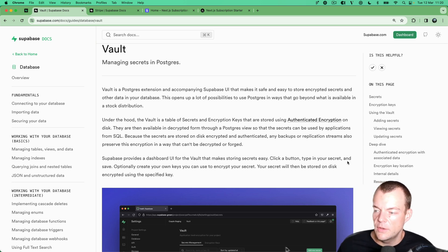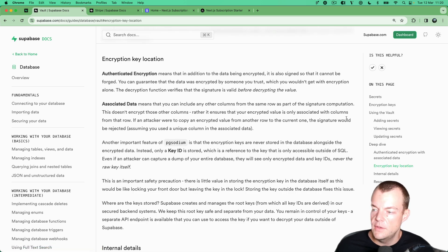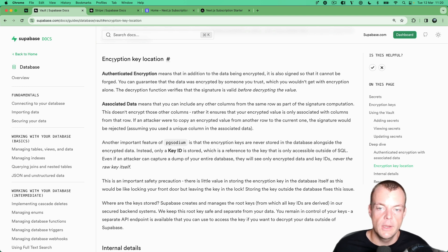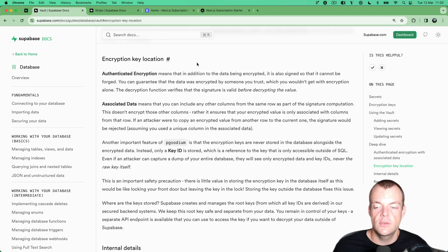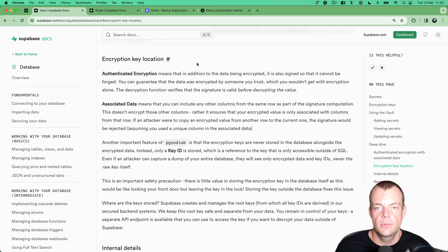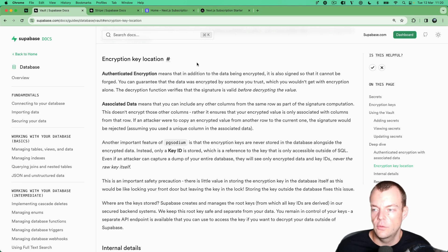If you're interested in diving into the details, there's a deep dive in the docs — I'll link it below. It covers how the encryption keys are stored and managed, and it's done in a way that even if someone were to gain access to a dump of your database, they would not be able to decrypt the secrets stored there. Secrets are always stored in an encrypted way.